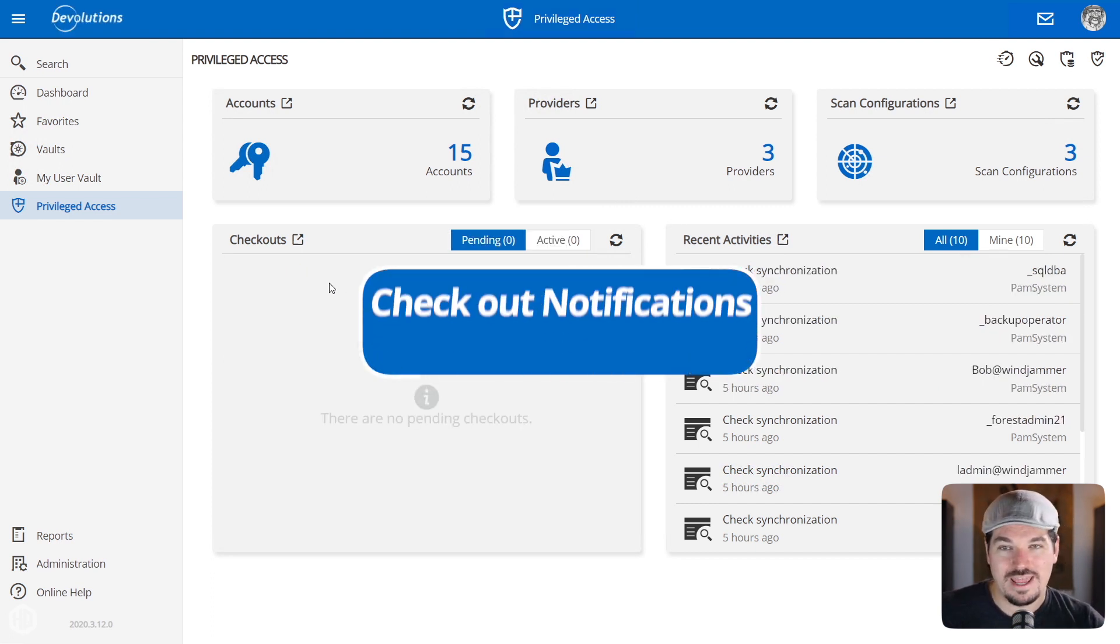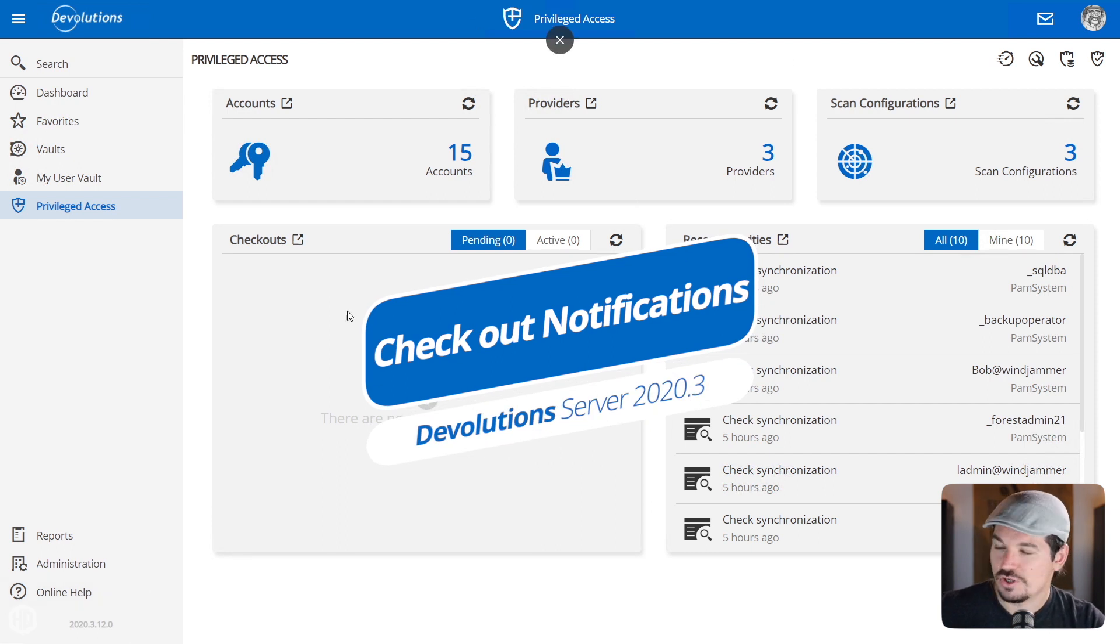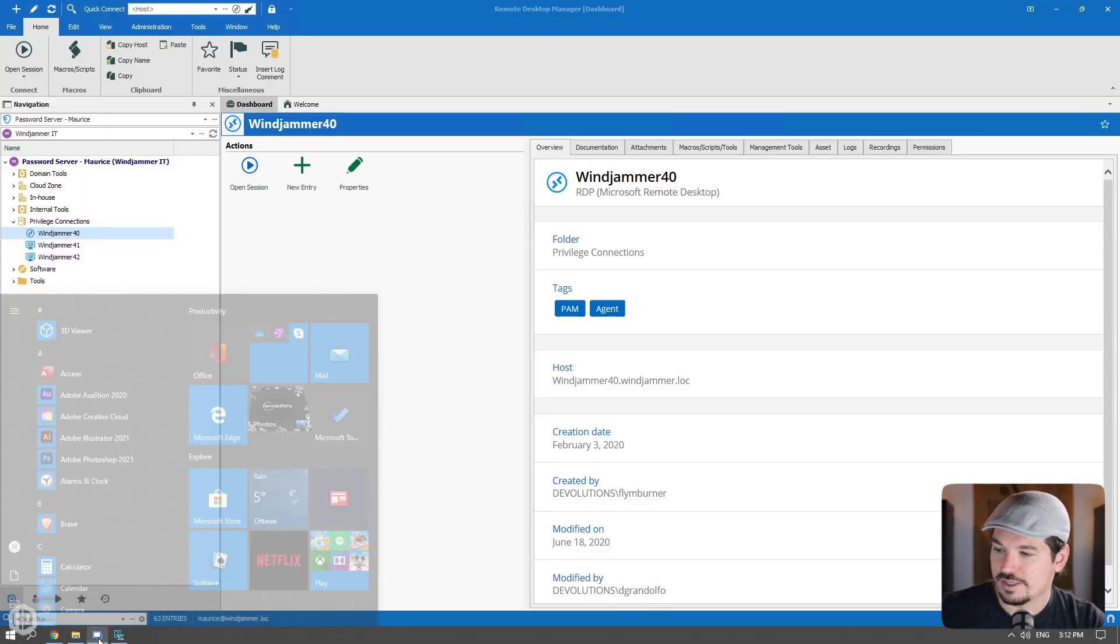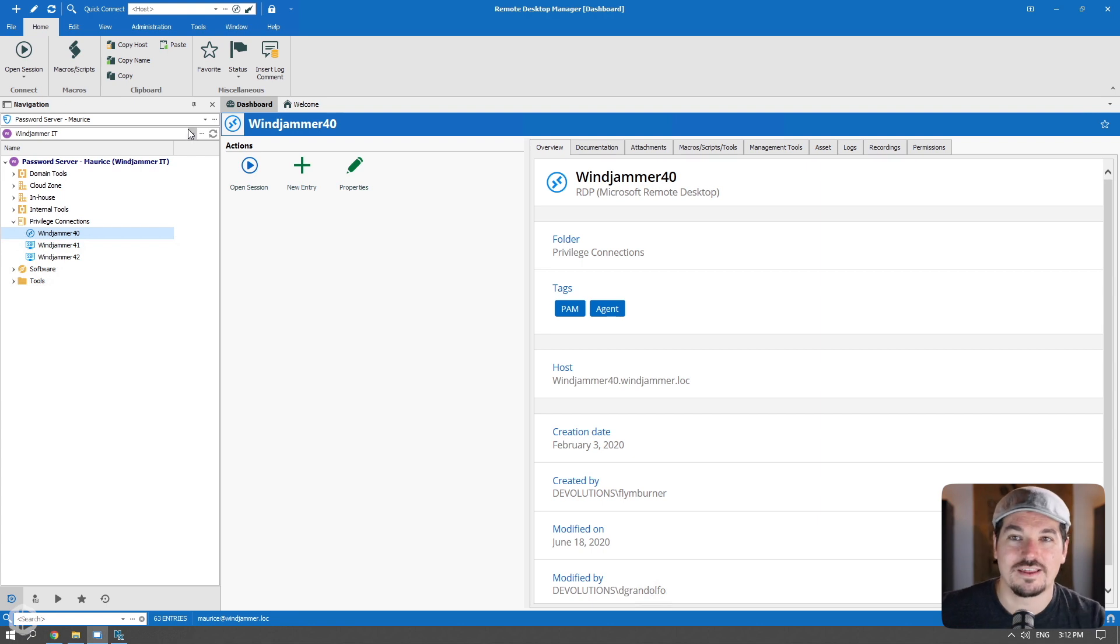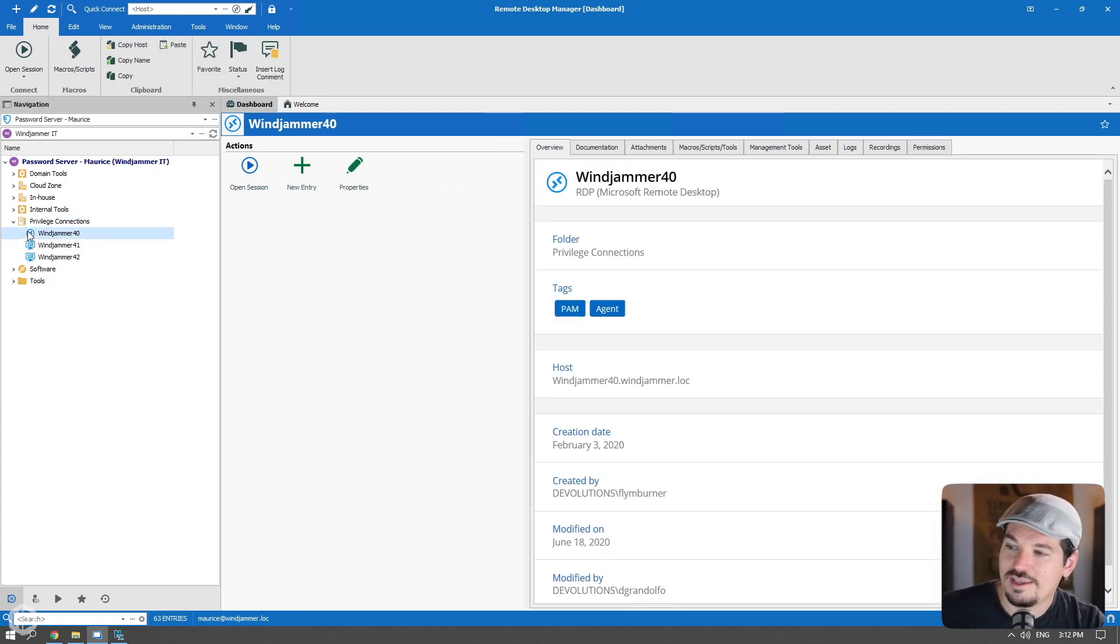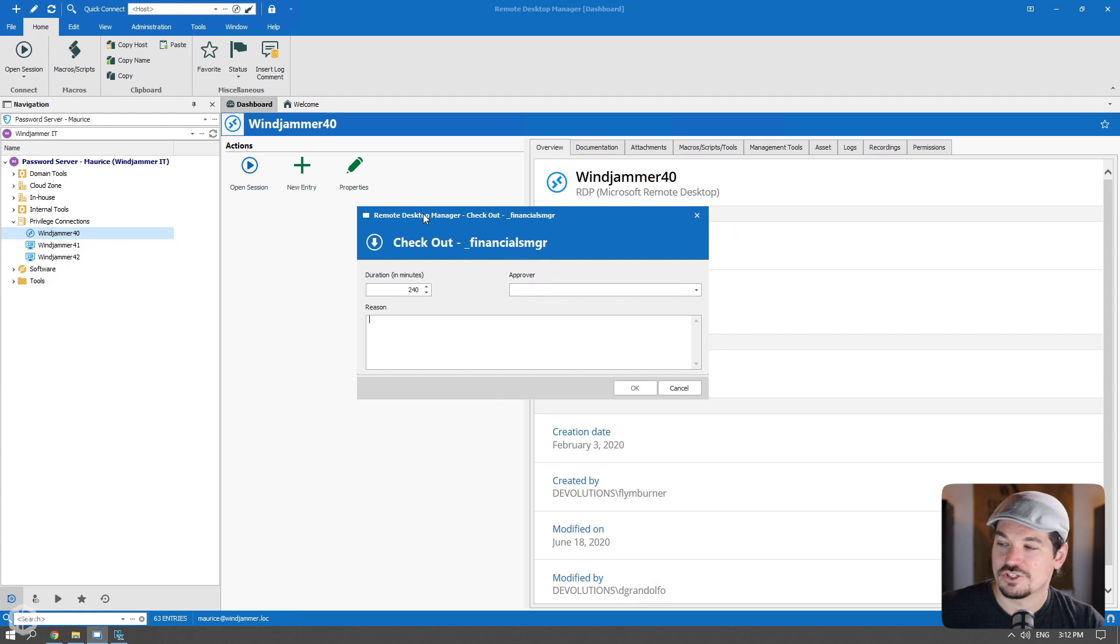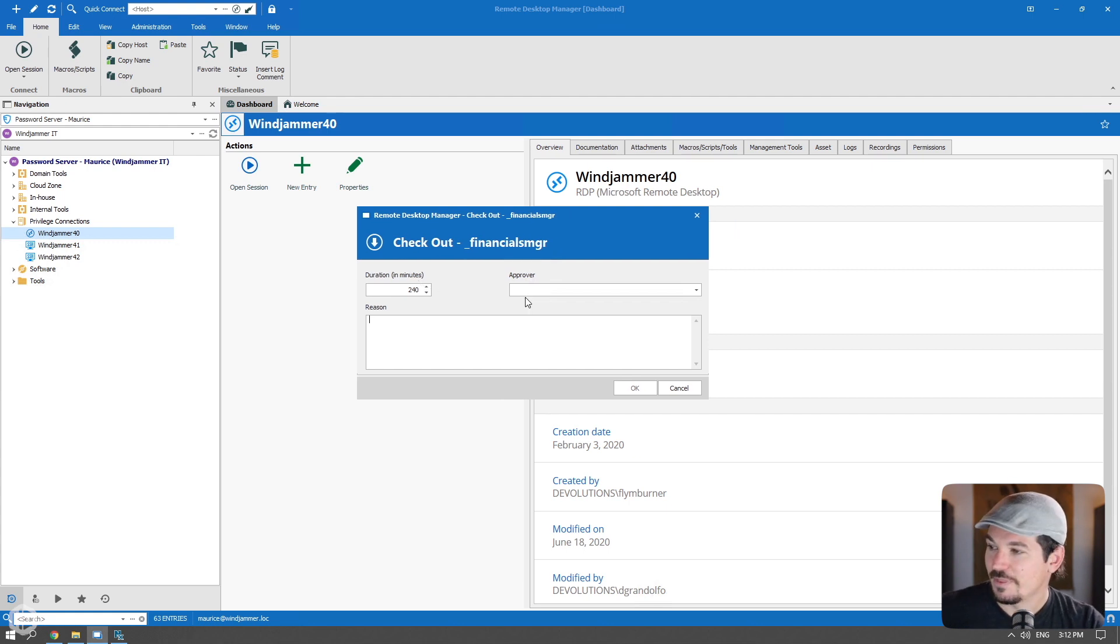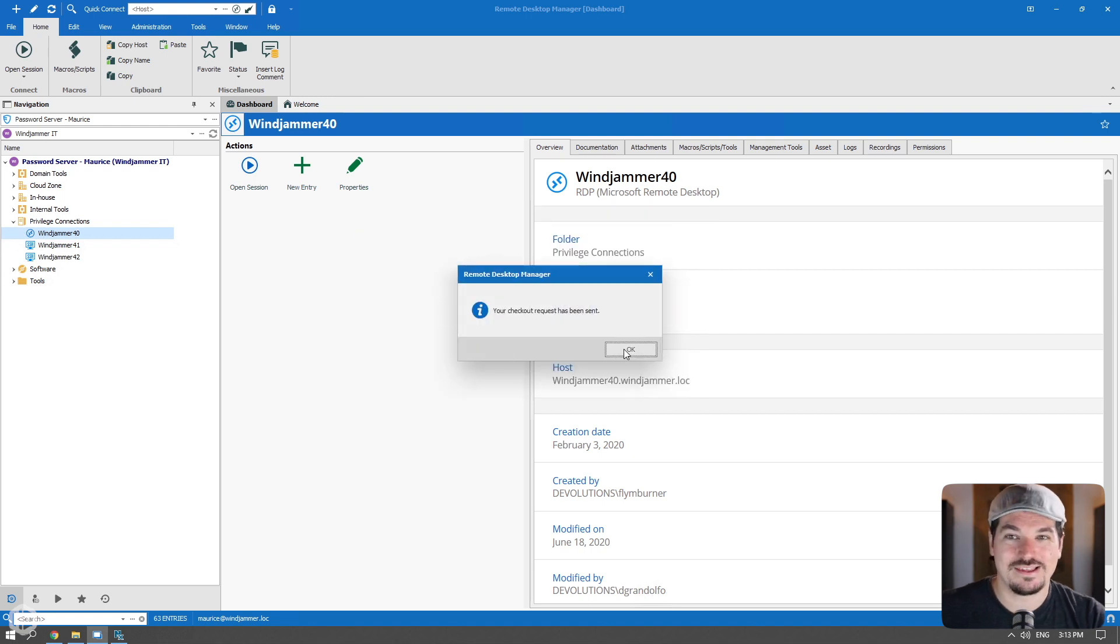What I'm going to do is I'm going to head out to Remote Desktop Manager right now, and I'm going to show you why. So if I go to Remote Desktop Manager, let's say I'm logged in as my user Maurice. And he's an administrator, but he needs access to a specific privileged account. So let's say he's going to go to Windjammer 40, which is an RDP session. He's going to try to launch it. Now he's using Remote Desktop Manager, but the notification will pop up in Devolutions Server. So here he's going to ask Bob. And then the checkout request has been sent.